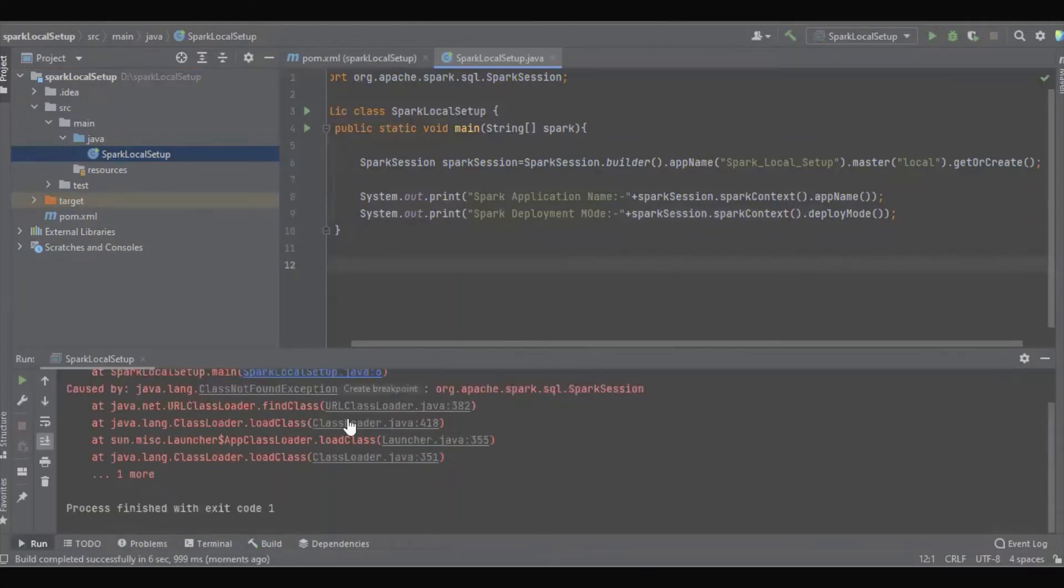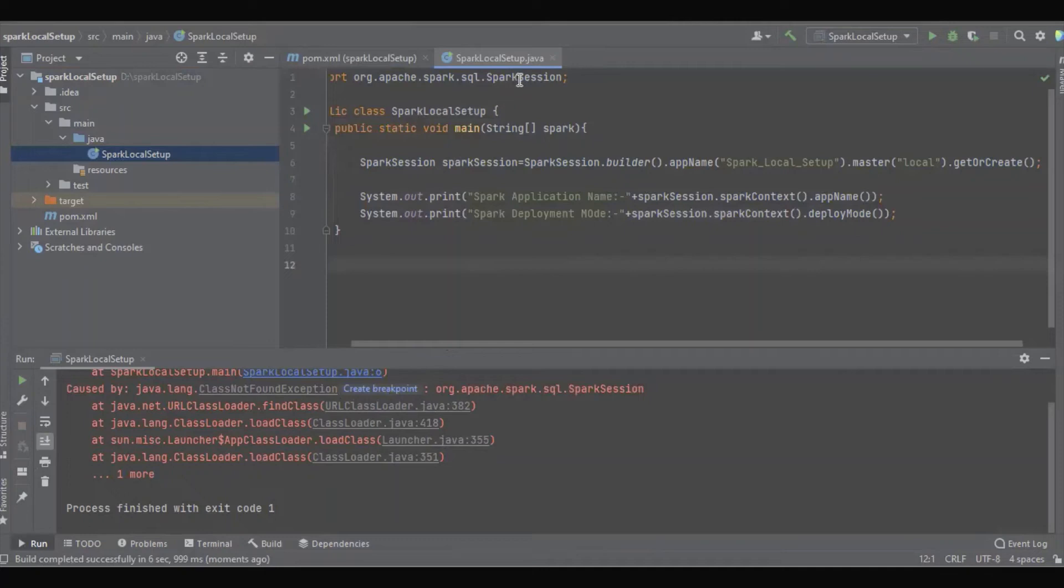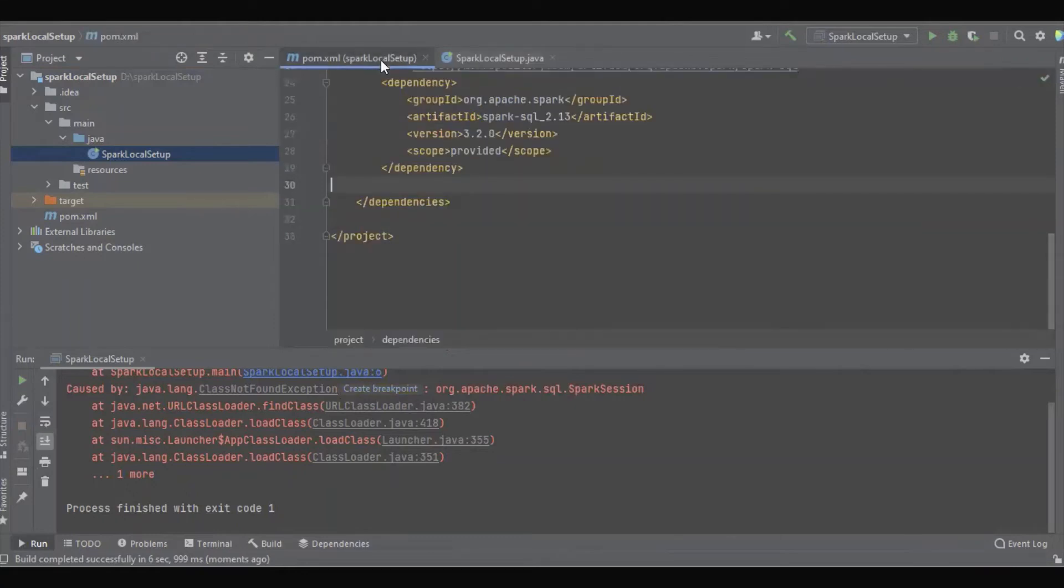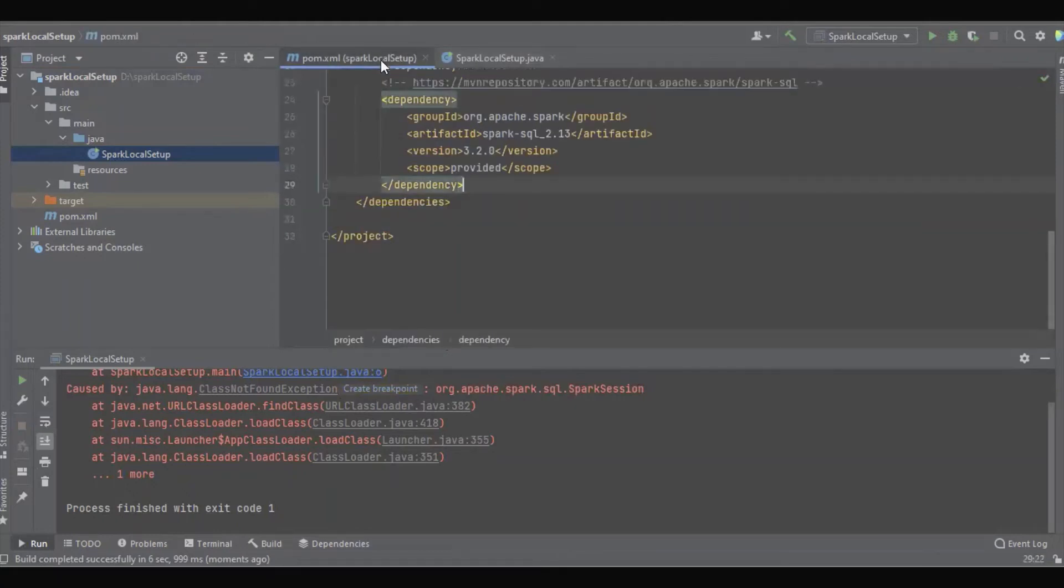Oh my god, so it's ClassNotFoundException. How is that possible? The dependency is there but it says ClassNotFoundException.